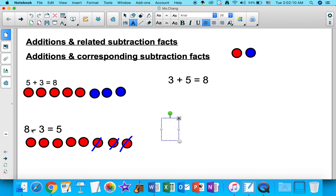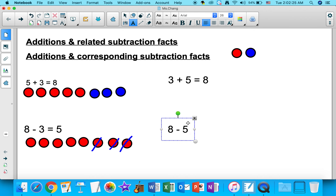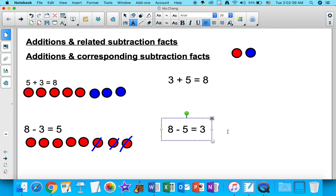This subtraction equation is a related subtraction fact of this addition equation. So if we start with the sum, eight, this time I'm going to take away five. That should equal the other number I didn't use yet, which is three. Eight take away five equals three.